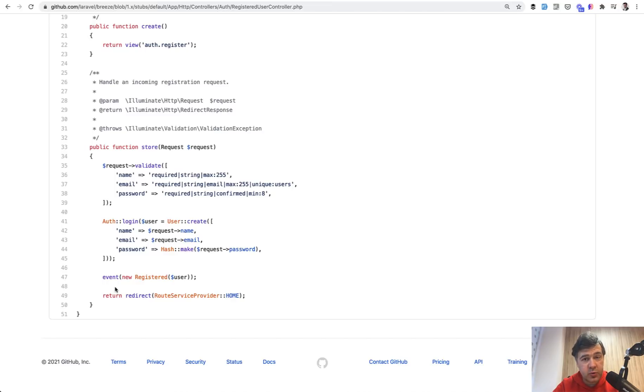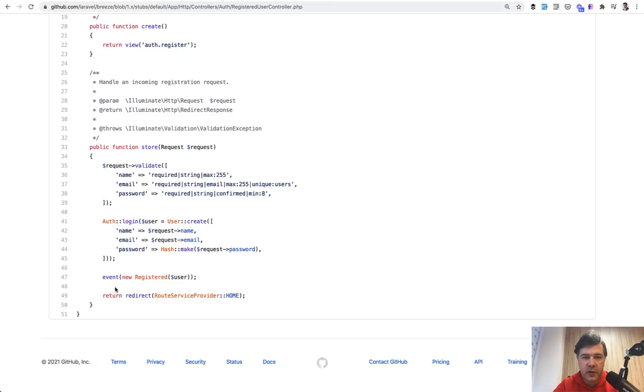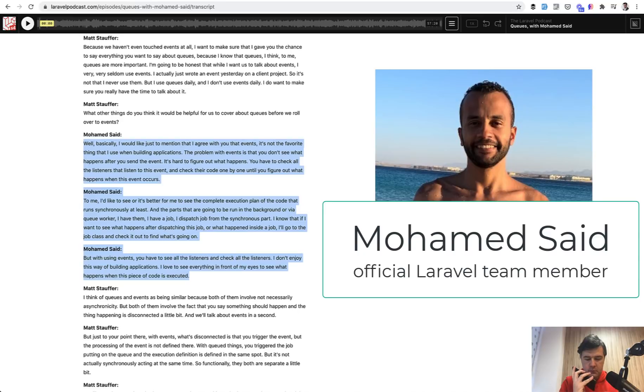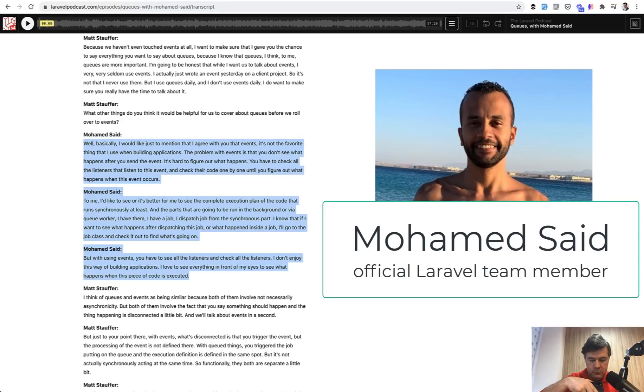And here I would like to quote Mohamed Saeed from Laravel, official Laravel employee, when he was talking with Matt Stauffer on Laravel podcast.